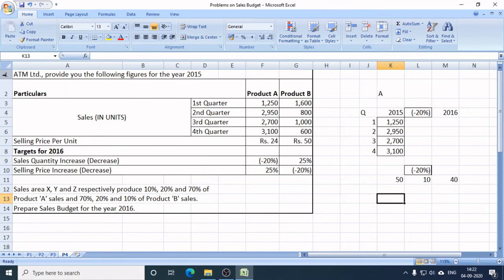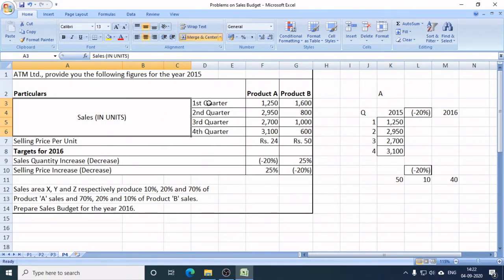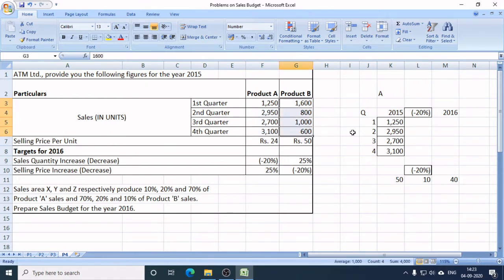Here we have the company ATM Limited, which provides us figures for the year 2015. These are the sales in units for 2015, divided into four quarters from Q1 to Q4. This company produces two products: Product A and Product B. In the first quarter, the sales target of Product A was 1,250 units, and in the fourth quarter, the sales target of Product B was 600 units, while Product A was 2,950 units.